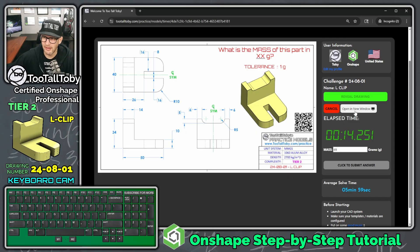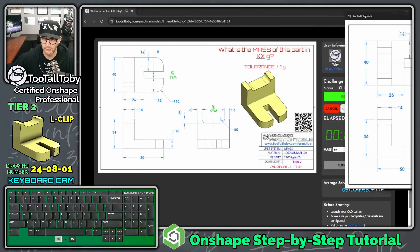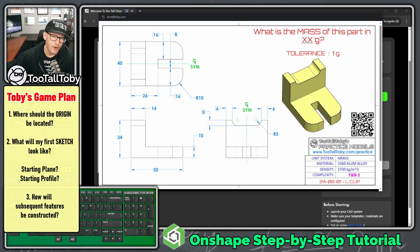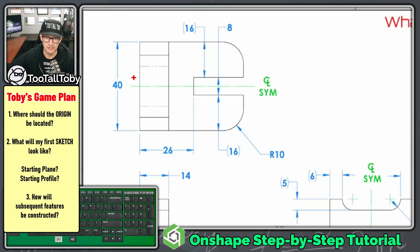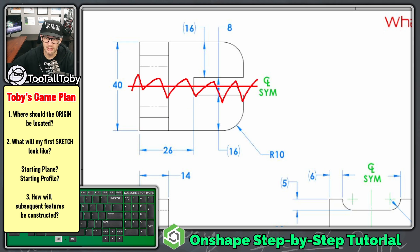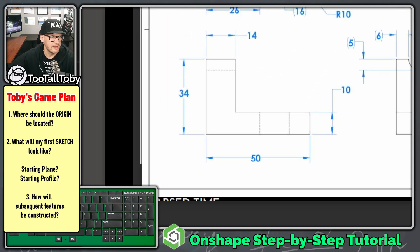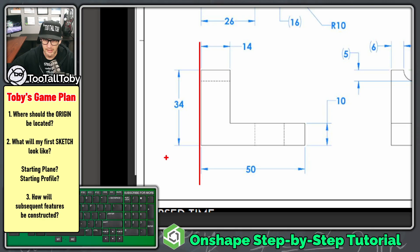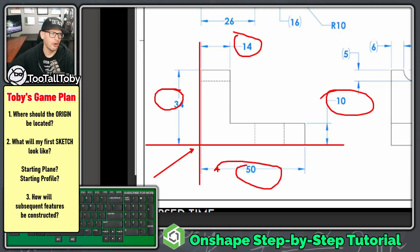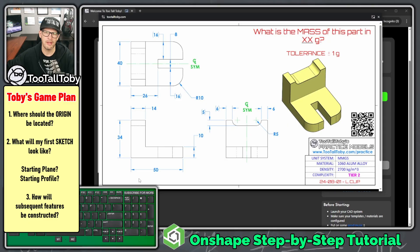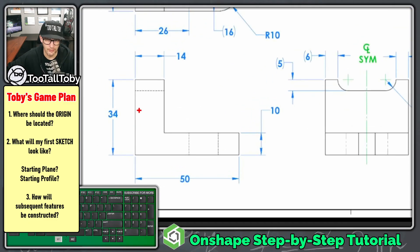I'm going to click 'open in new window' and move it to my second monitor. Before I start modeling, I always like to come up with a game plan — whether modeling from a 2D drawing or out of my head. I ask myself: where should the origin be located? Since this model has a line of symmetry, the origin will be somewhere along that line, down in this corner where dimensions 34, 14, 10, and 50 all come together.